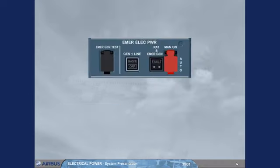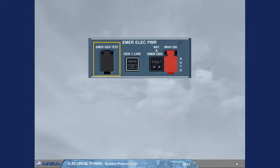The controls and indications on the emergency electrical power panel will be covered in the failure cases module, except for the emergency generator test switch. It is used by maintenance only to test the emergency generator and the static inverter.